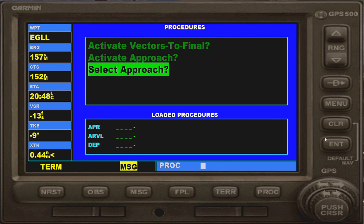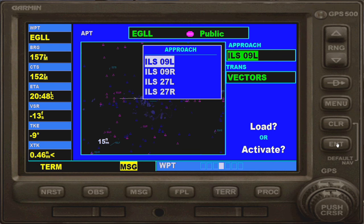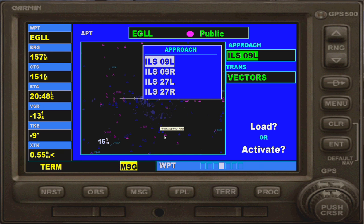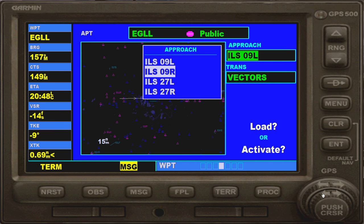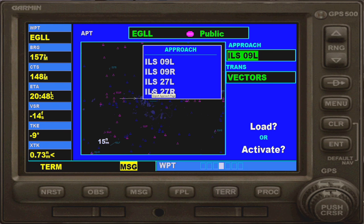'Do you want to select an approach?' — yes, you do. So you hit enter. Then you'll be given a list of approaches. Some airports will have more than four, some will have five, six, seven, or eight, some will just have one, and some won't even have any — it just varies by airport. This airport happens to have four ILS approaches, one for each of its runways. You can use the smaller dial to select which runway you want to land at. I would go for ILS if you're starting out, because that's what pilots would use in real life.